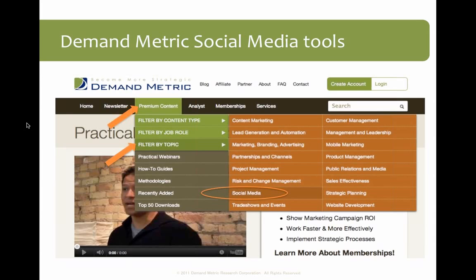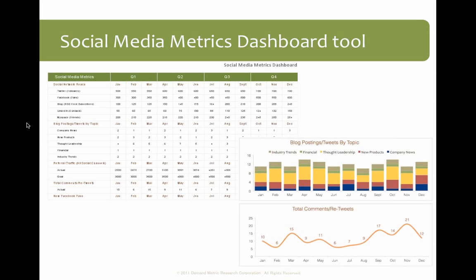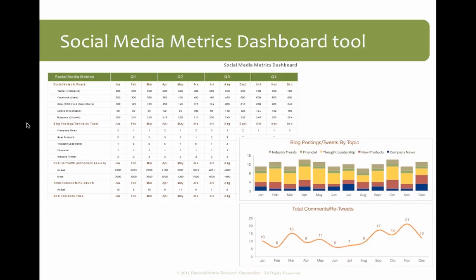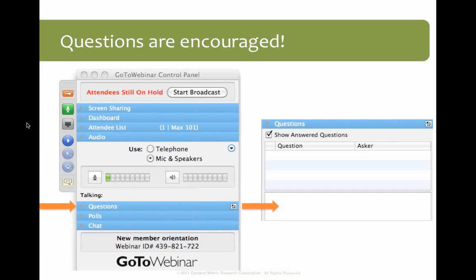Since we're here to talk about social media, let me share where you can find the Demand Metric set of tools and templates on social media. Go to the Demand Metric home page and mouse over the premium content link in the black navigation bar. You'll see a pop-up where you can select 'filter by topic' and find the social media set of content. One particularly relevant resource is a social media metrics dashboard — a spreadsheet where you enter your data, which is customizable and produces graphs to help you see visually what's going on with social media. Also available is our social media marketing methodology.